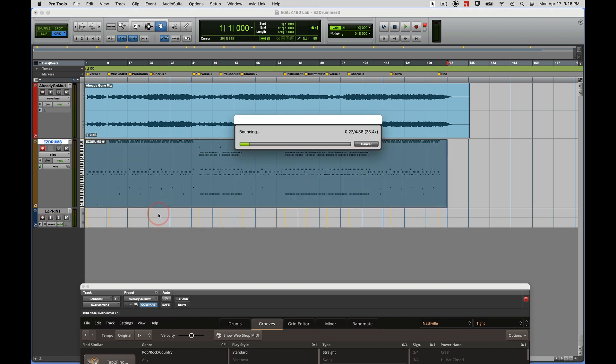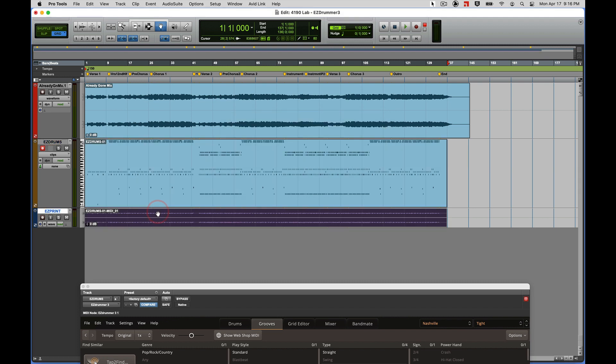It bounces that drum track to an audio track, and now I can send it anywhere in the world to anybody who has a computer. If you're working remotely with me, needs a drum track but does not have Easy Drummer, I've done all the programming. I just send them the audio.